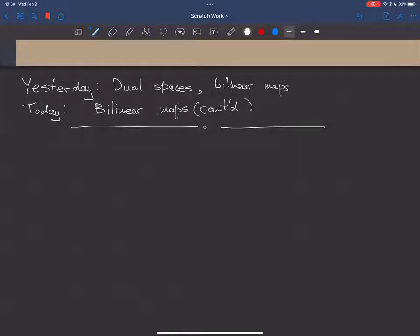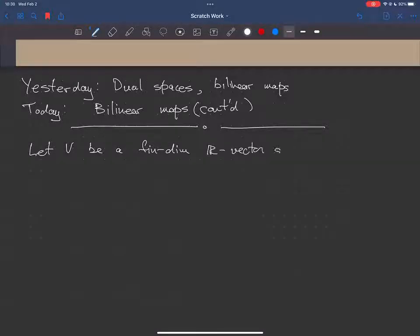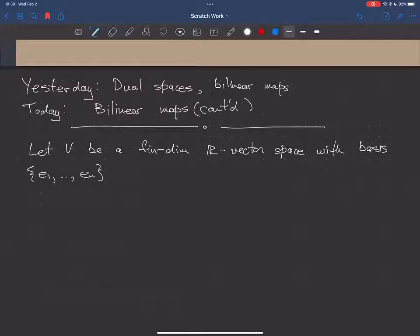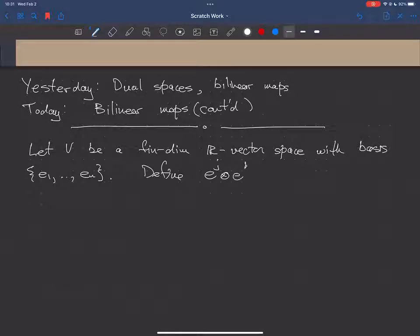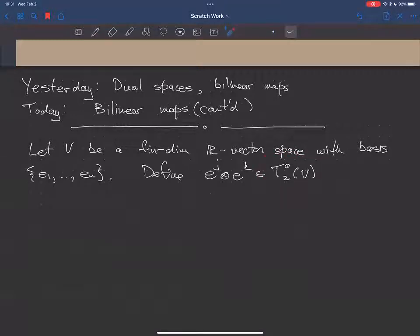Bilinear maps, part two. Last time we defined — here's the setup again. We have our finite dimensional vector space with a basis. And then what we did last time was we defined a bilinear map on V. Remember that this symbol D-zero-two denotes the set of all bilinear maps.